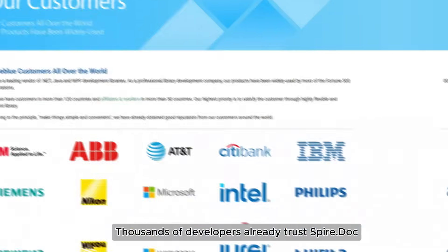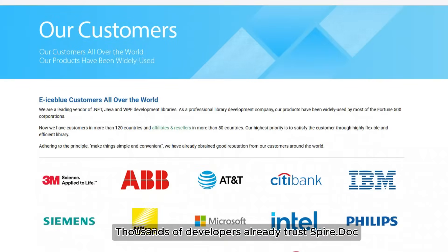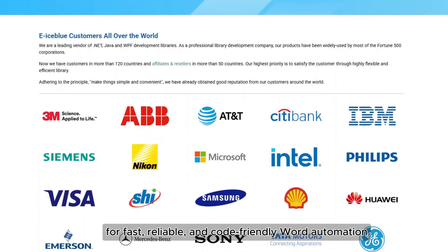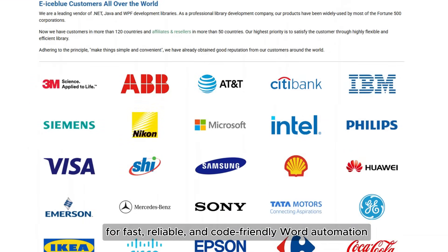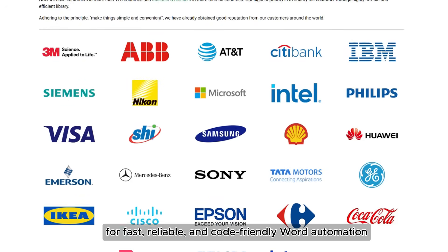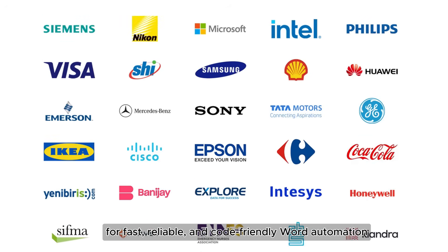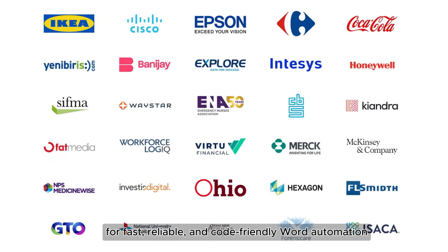Thousands of developers already trust Spire.Doc for fast, reliable, and code-friendly Word automation.